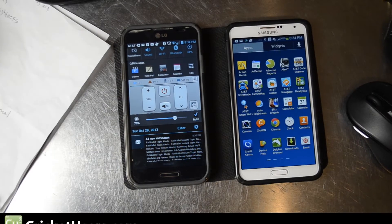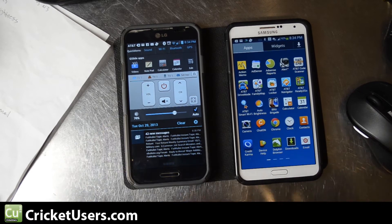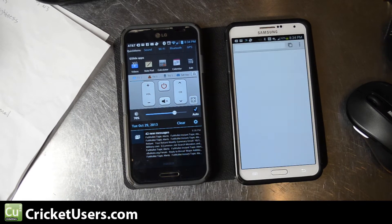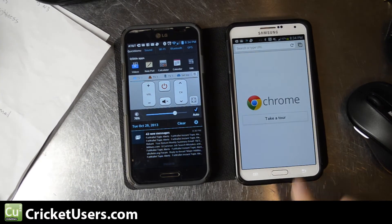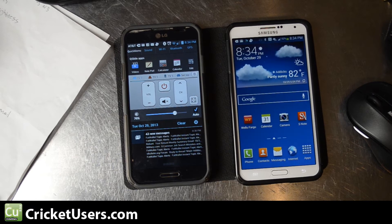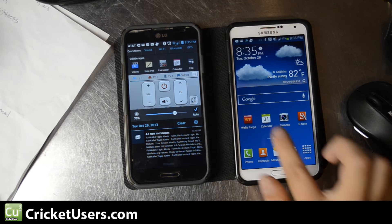Hello everyone, this is Chris with Cricketusers.com. Today I'm looking at the Samsung Galaxy Note 3 and discussing the auto brightness, the built-in feature on it. I'm coming from the LG Optimus G Pro, which I have on the left.